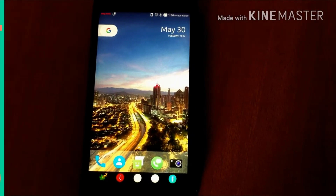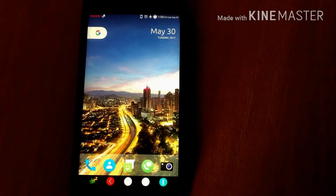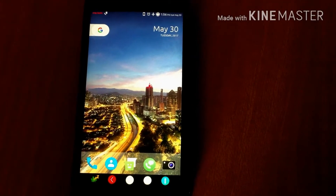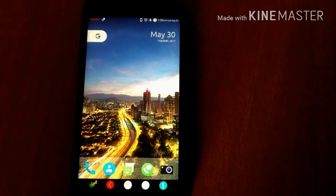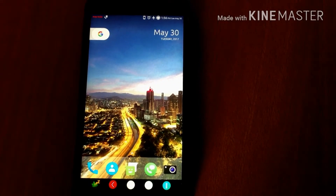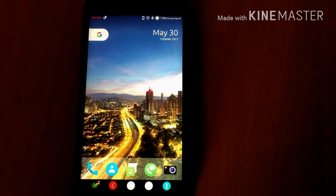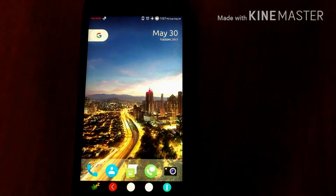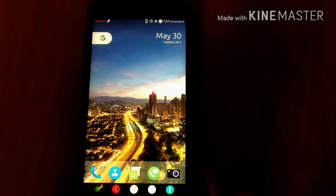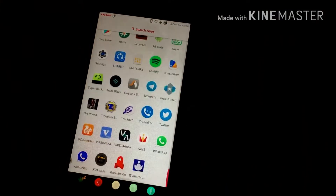Hi guys, this is AK, I am back with another video for you guys and you are watching Android Power. In today's video I am telling you about how to tweak your kernel — these kernel settings are all about performance and battery balance. So let's get started, just go to the app.